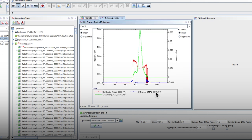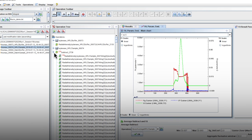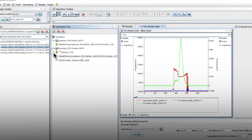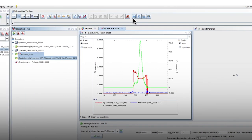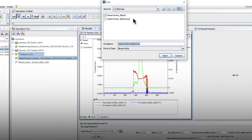And finally, to backup all of the SAXS curves you need to select the average subtracted sample curve and all the subtracted curves. Click on the floppy disk icon. If the path is correct, choose an appropriate file name and click on save.